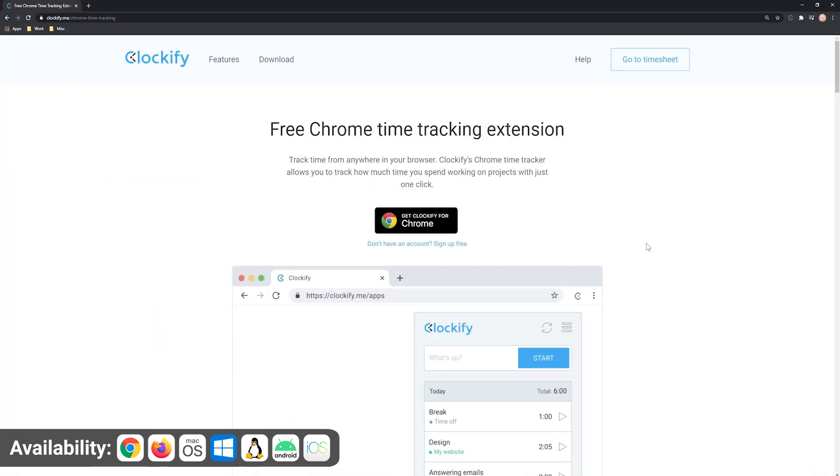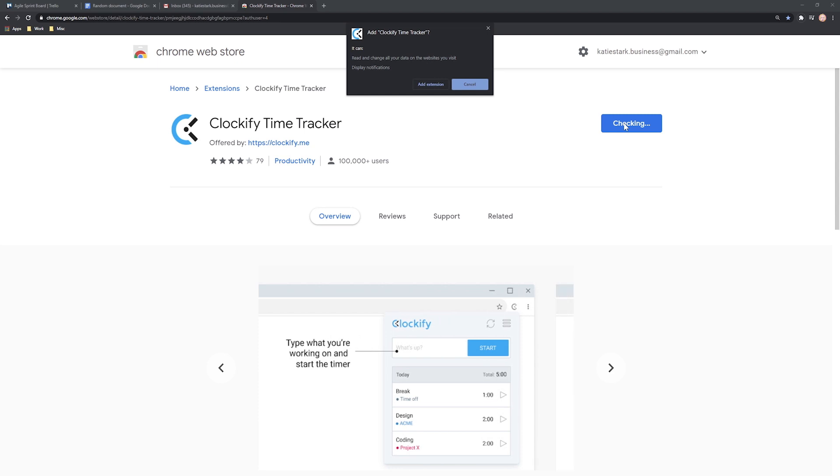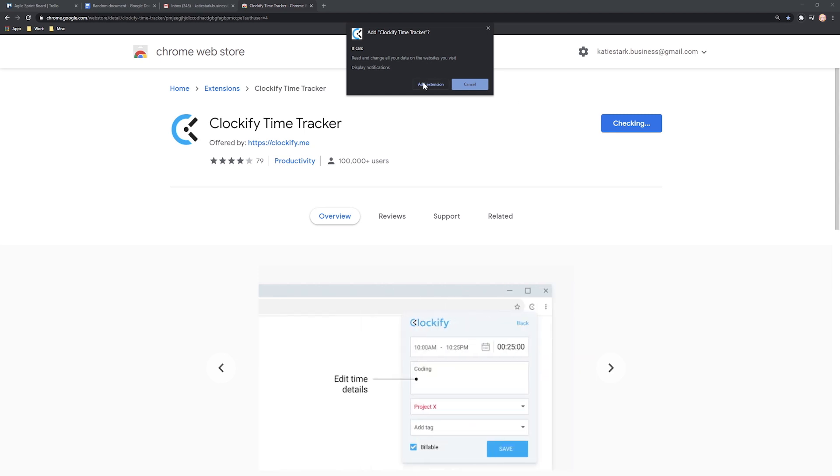To download, just visit the Clockify website, choose your platform and download. Then install it and log in with the same email and password as on the web.